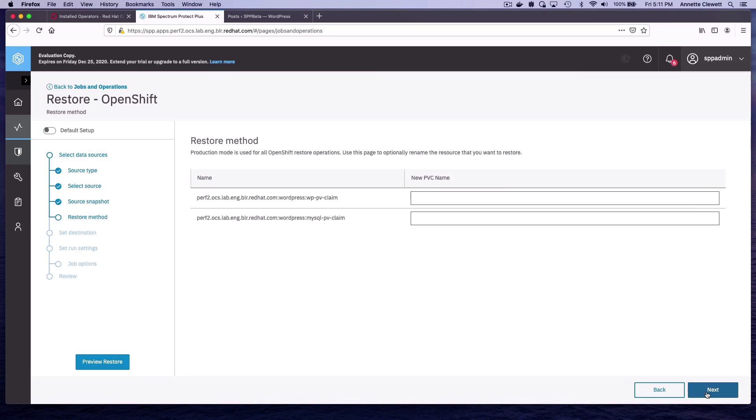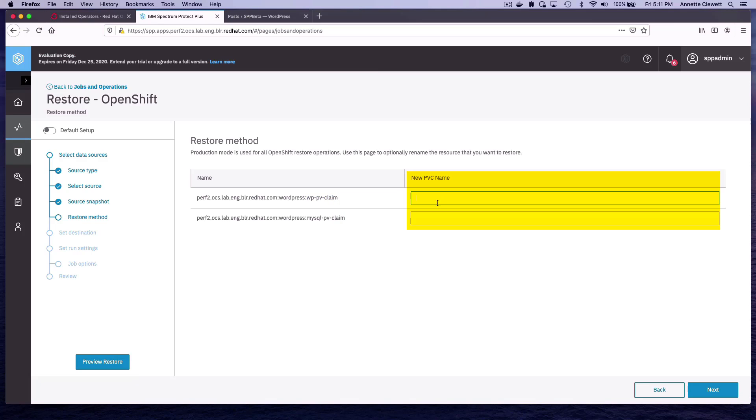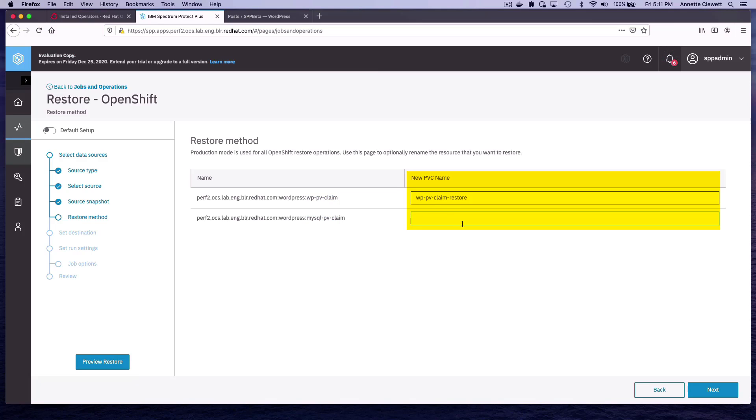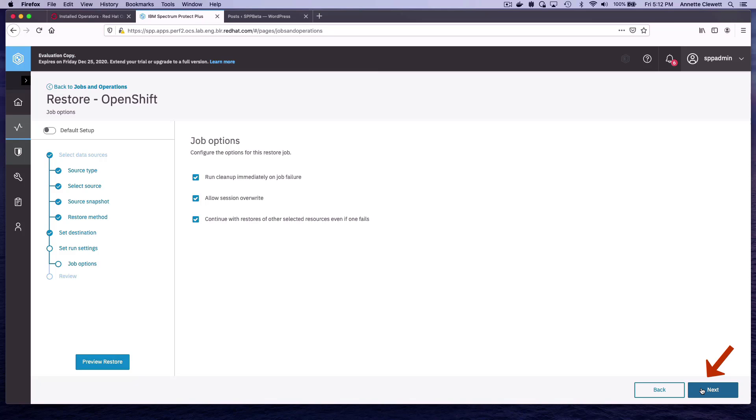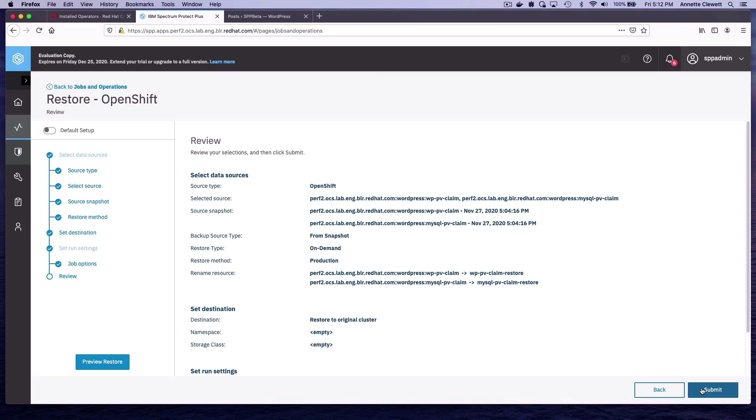In order to restore because the application is working right now, we want to change the name of the PVC. We want to keep the application up working as long as possible and only restore once we have the new PVCs available. I'm going to use the same storage class. And then Submit.